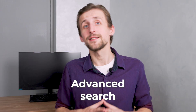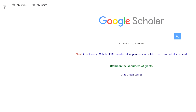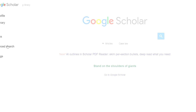Advanced search. This feature makes your search queries more precise. You can search for articles with specific words, look for articles with at least one of the specified words, exclude articles with certain words, filter by where the words appear in the title or in the text, and search for works by a specific author, in a specific journal, or within a time range.